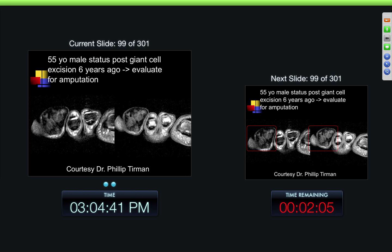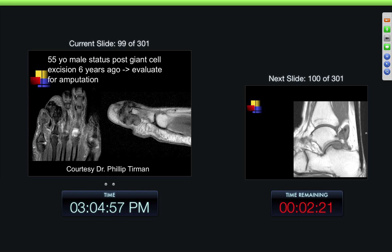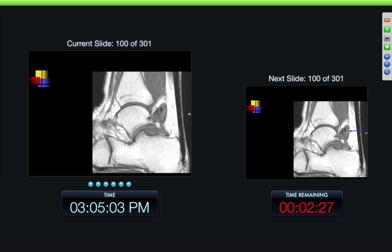Here's a 55-year-old male, status post-giant cell excision six years ago, now being evaluated for possible amputation. Here we can see this large inhomogeneous mass with a lot of low signal intensity within it, compatible with a fibrous-type lesion. Here we can see this large mass also with destruction of the bone adjacent to it, and this was a recurrent PVNS from incomplete resection before — they just wanted to stage it.